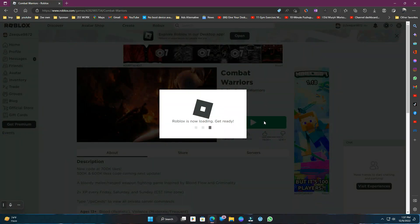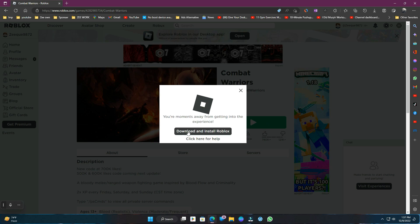Simply press this play button and it will give you the link to download the Roblox launcher. Download and install the launcher from here.